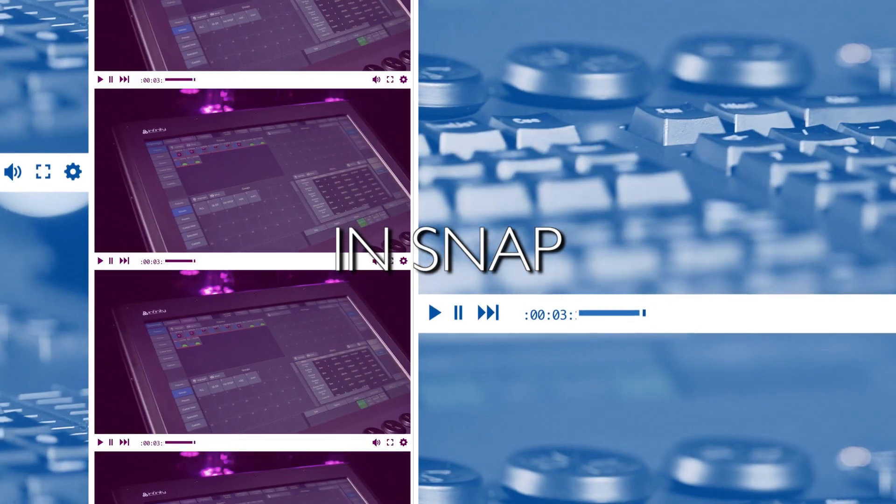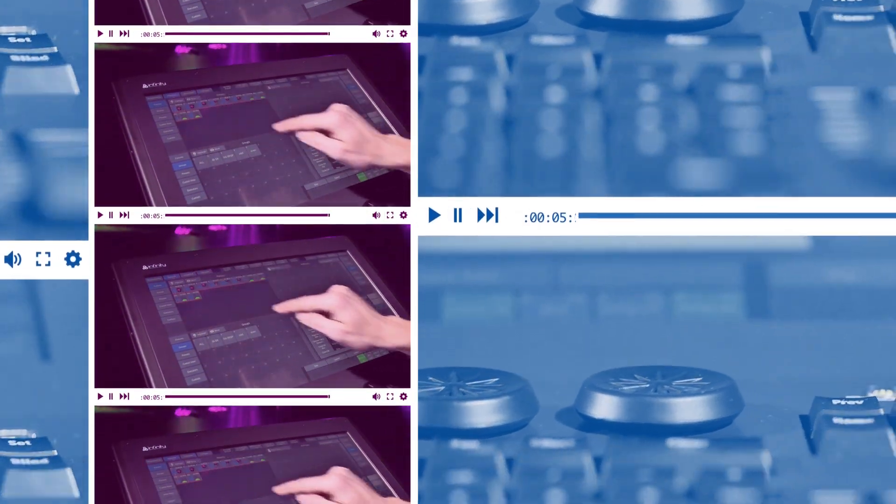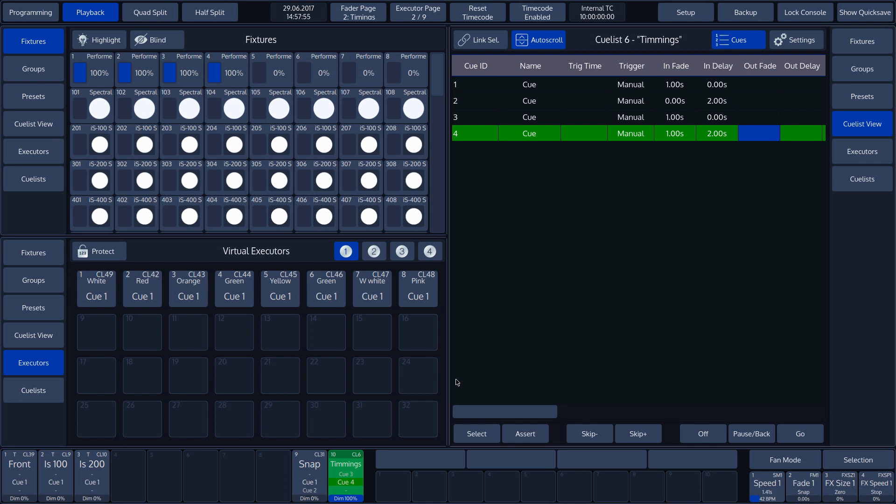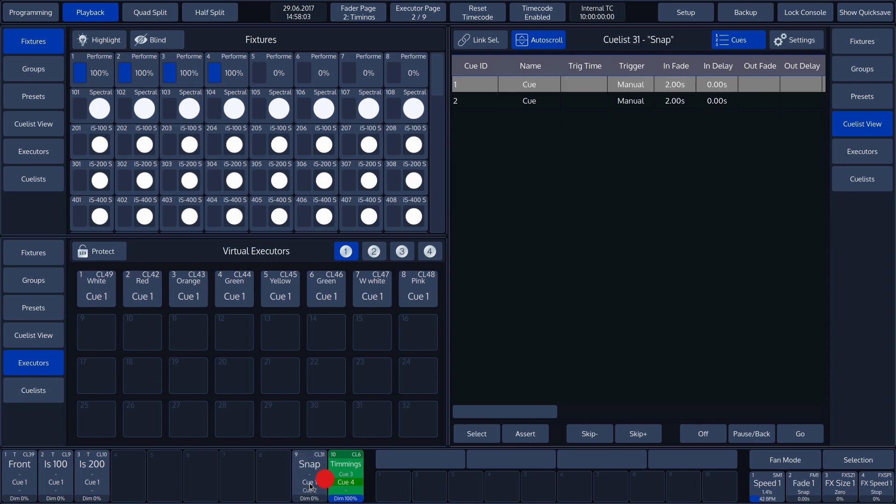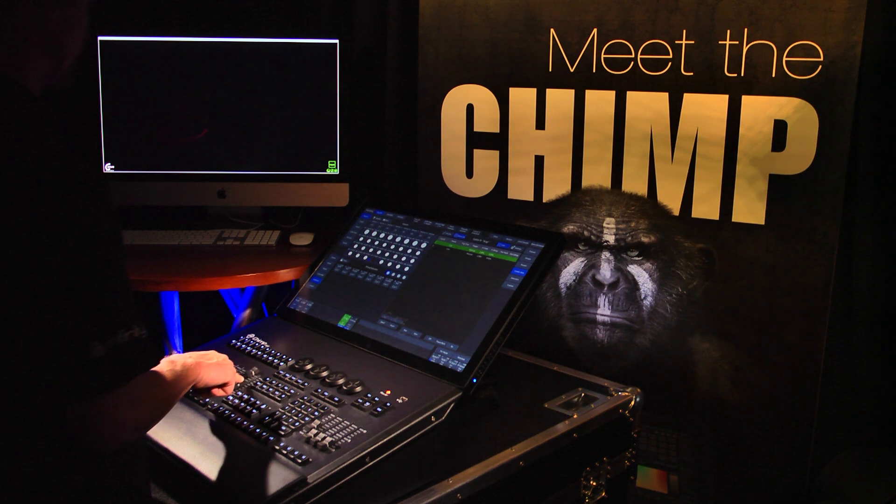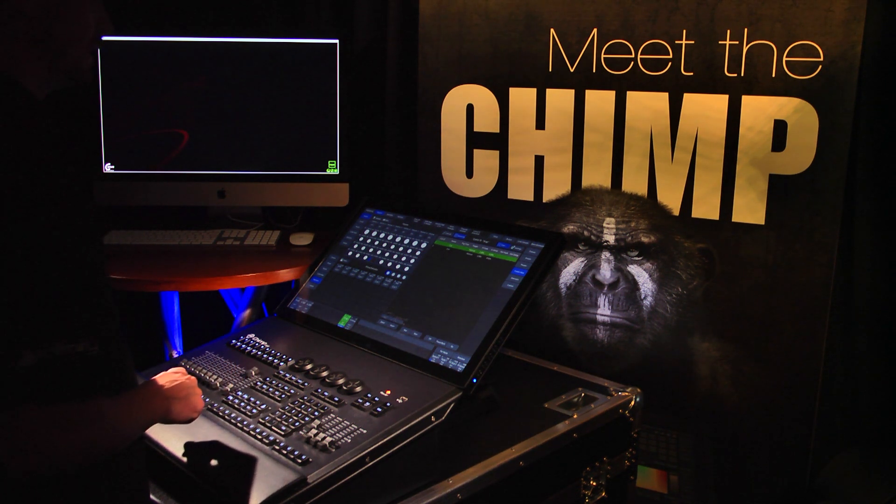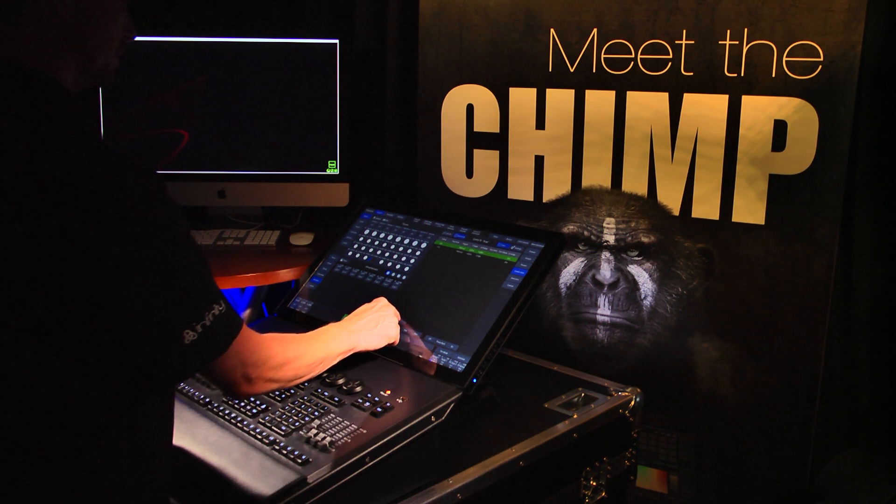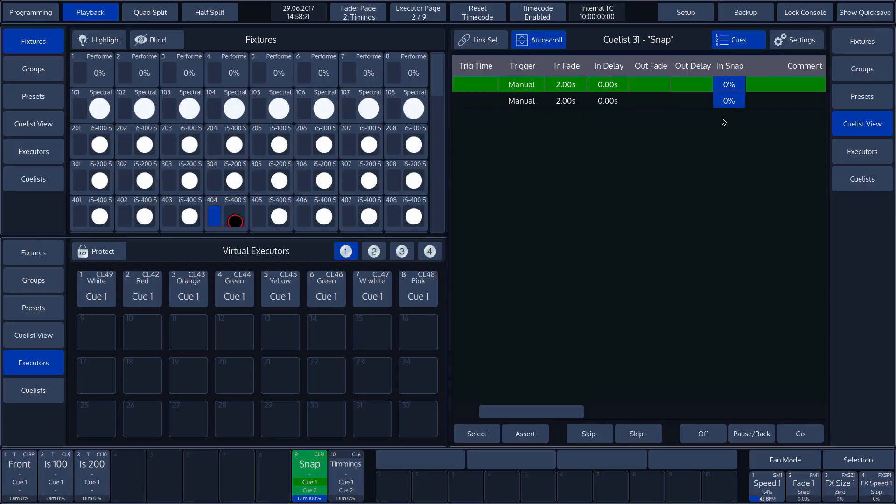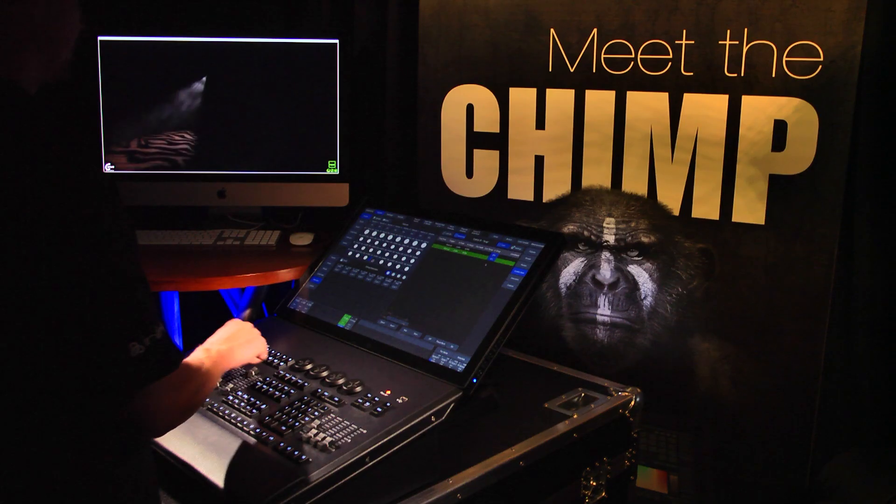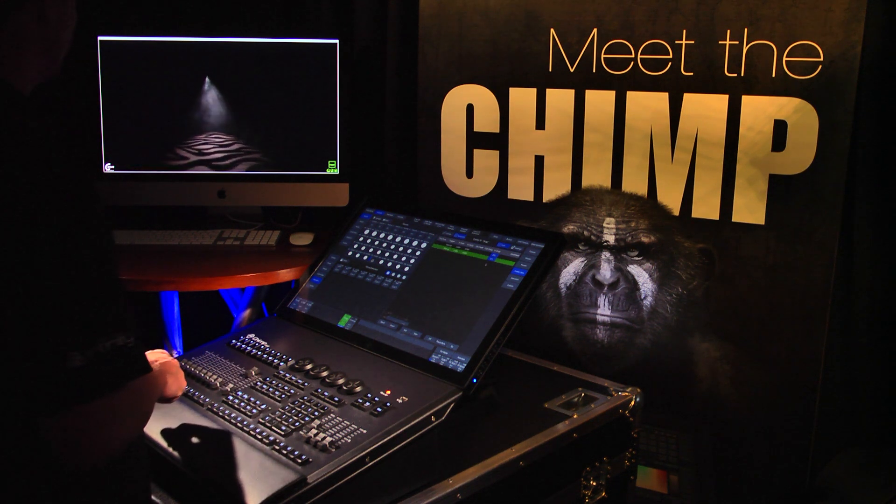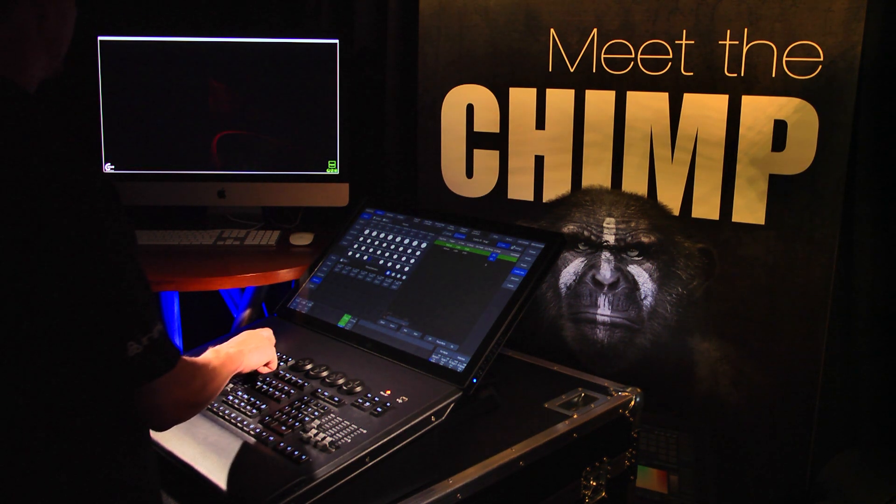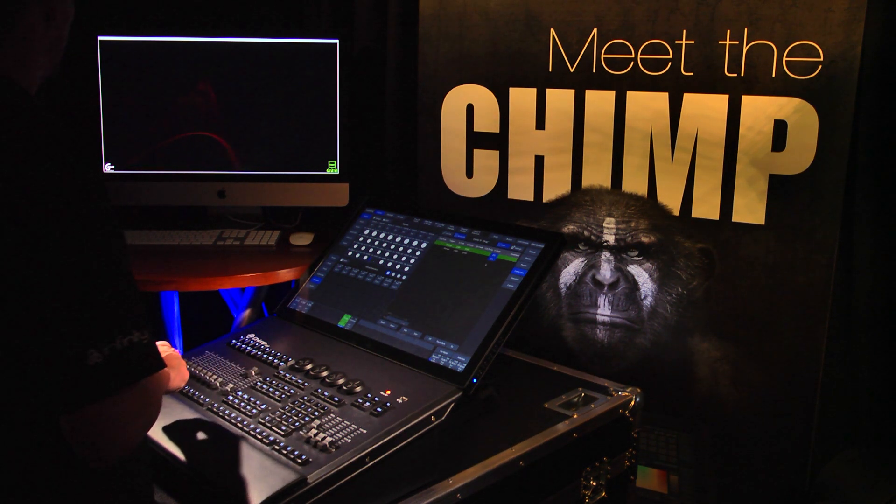InSnap. In the next example, we will deal with the InSnap function. We have prepared a cue which we select by tapping the Playback button 9. Cue List 31 Snap appears in the Cue List view. We drag the selection bar to the right until we see the InSnap function. The Chimp features a Fade and a Snap function. There are some functions that always fade and others that always snap. A movement will always be a Fade.